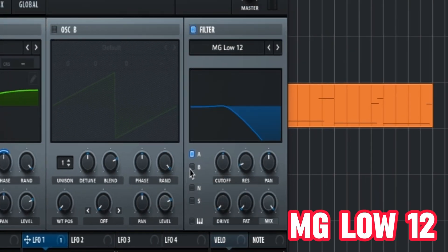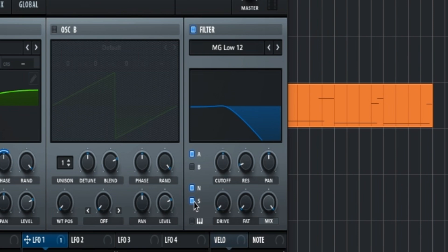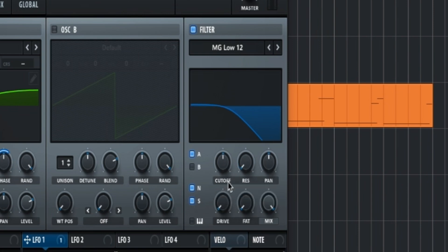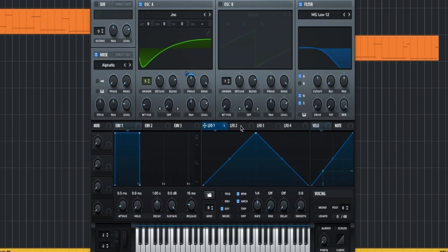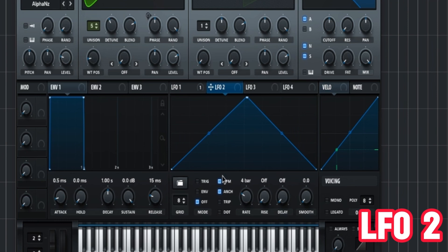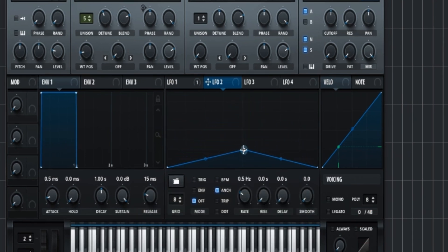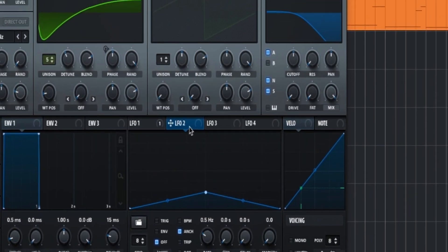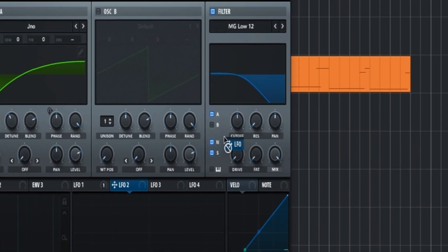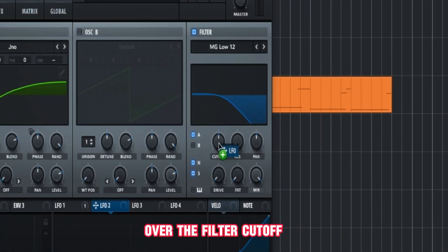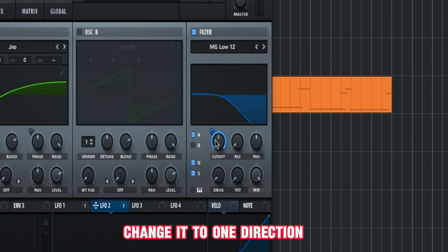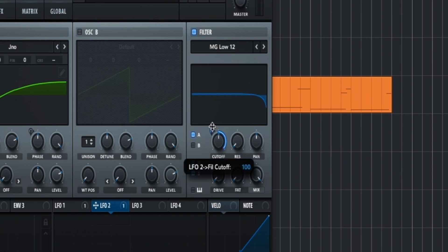MG Low 12. Everything goes through the filter, lower the resonance. So we go to LFO2, enable the BPM, and make it like this. Now we lay it over the filter cutoff, change it to one direction like this.